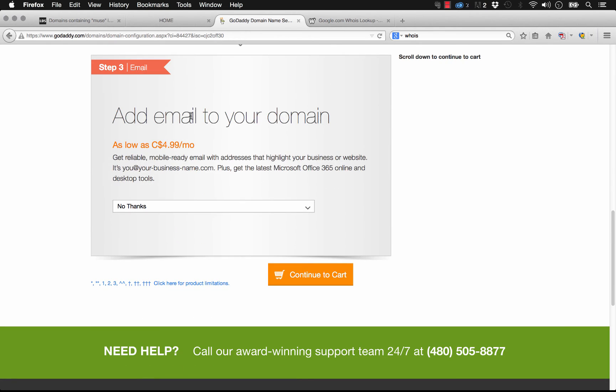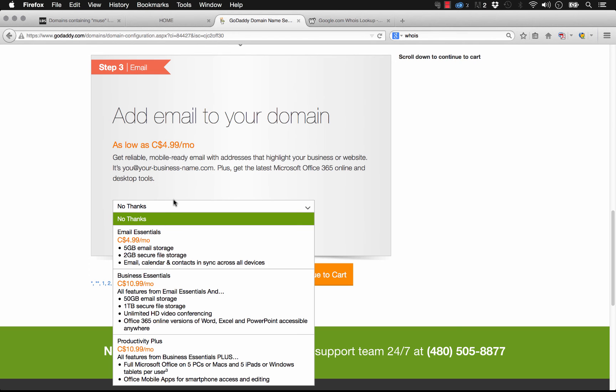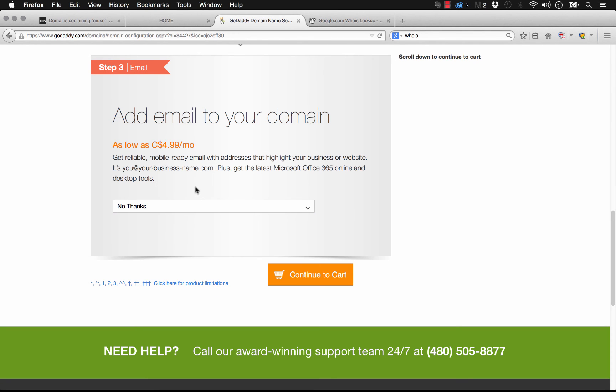Now you can add email to your domain. Many of your clients probably want an email address using their domain name, so it could be info at that domain. But for the sake of this demo, I'm going to leave this at no thanks as well, and we'll click continue to cart.